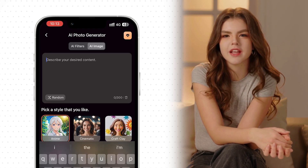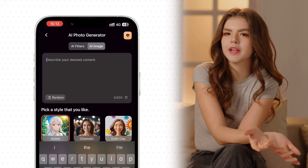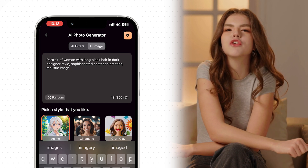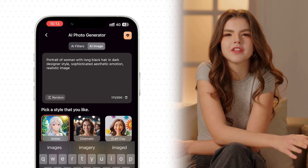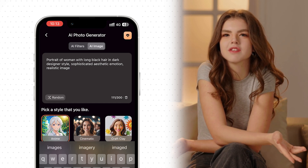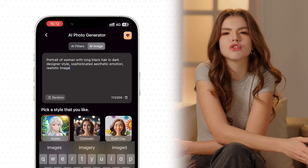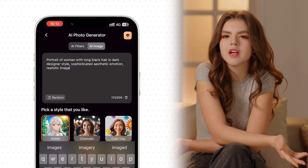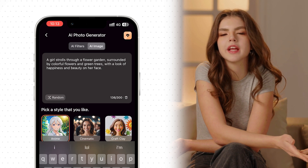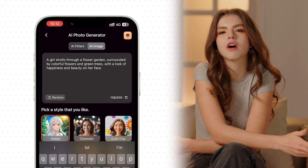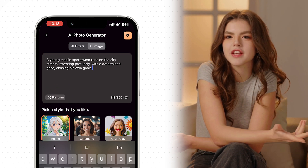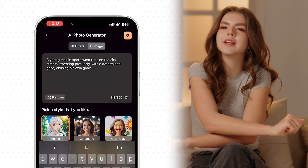Upon selecting the AI Image tab, you will need to enter your desired prompt in the text box. If you're unsure about what kind of pictures to generate, you can simply hit the random icon located at the lower left of the text box.